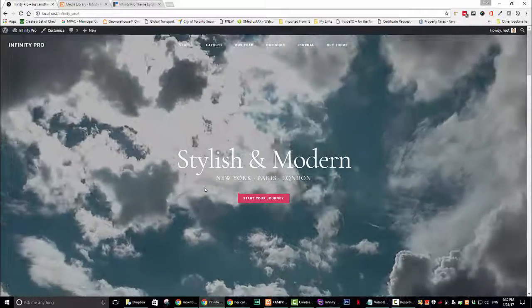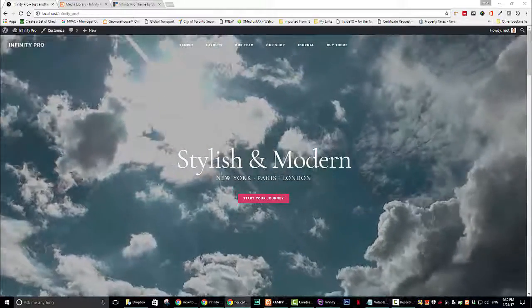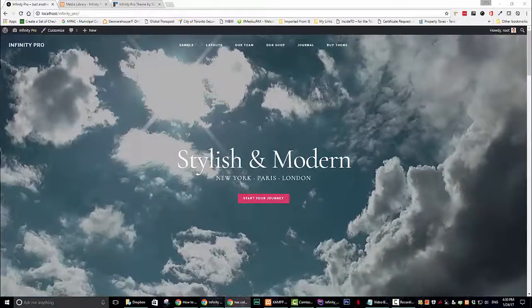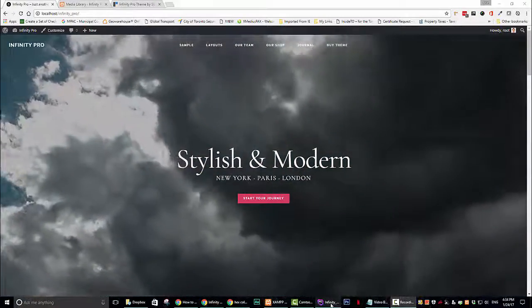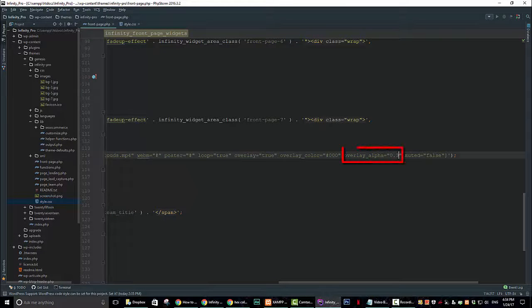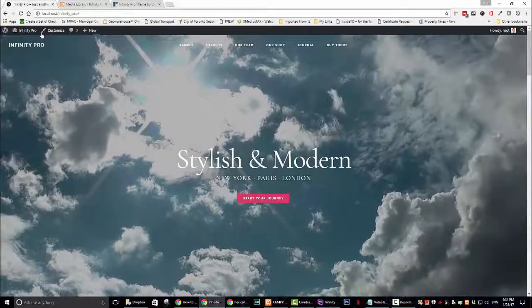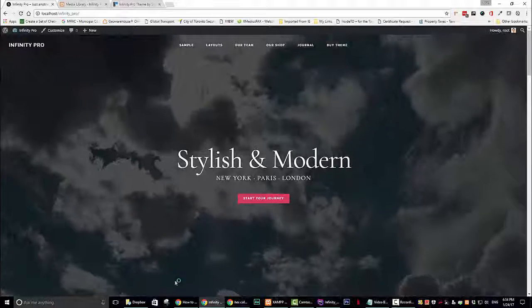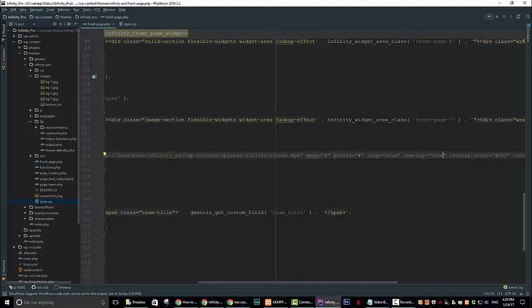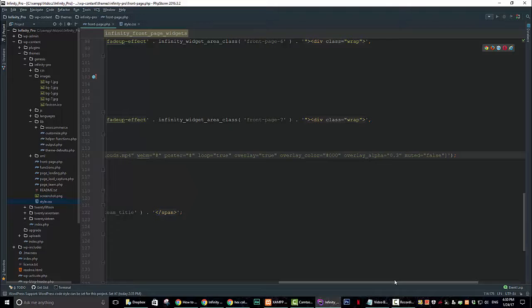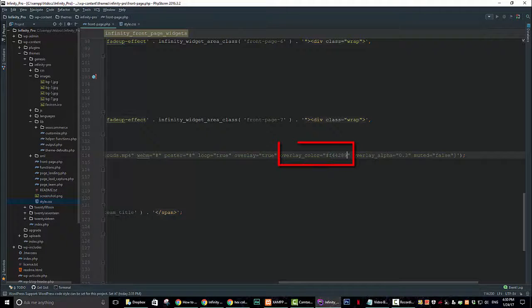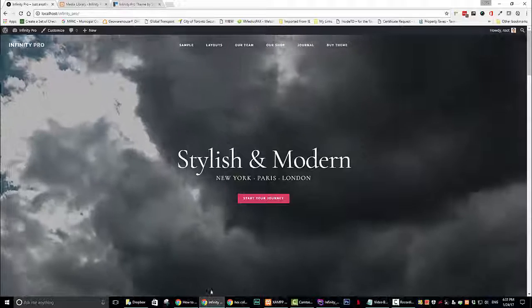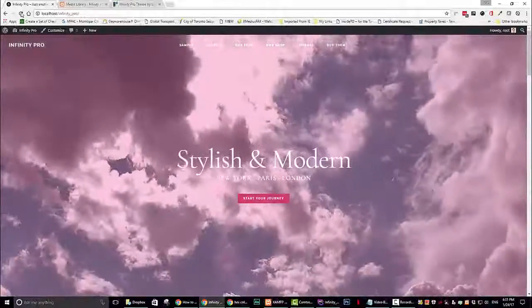You can adjust the color of the overlay in the overlay_color equals 000 section and the opacity is controlled by overlay_alpha equals 0.3. The higher the number the darker the color. Now let's go ahead and change the color of the overlay just for display purposes and there you have it. Let's save it and have a look. It looks pretty good I think.